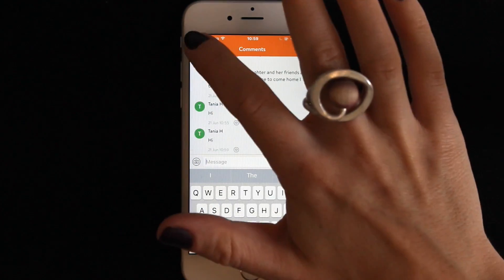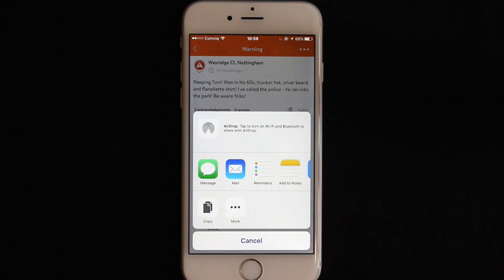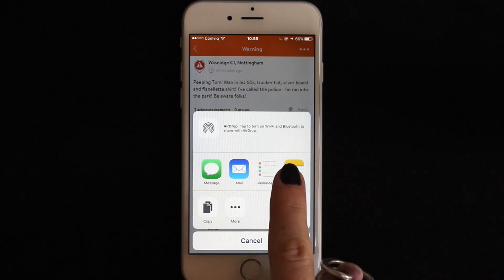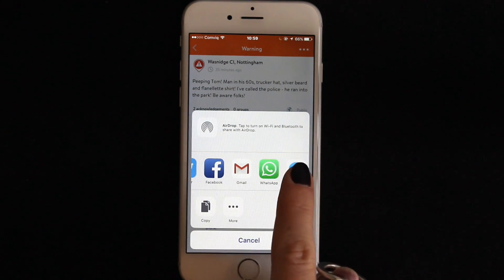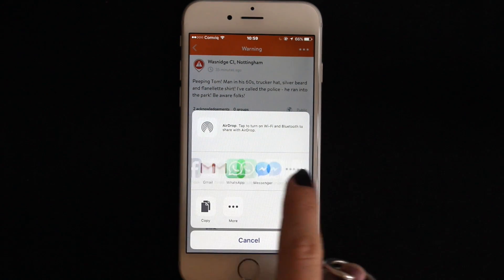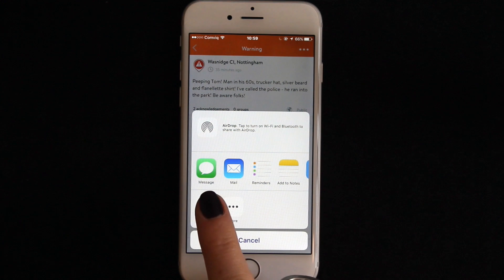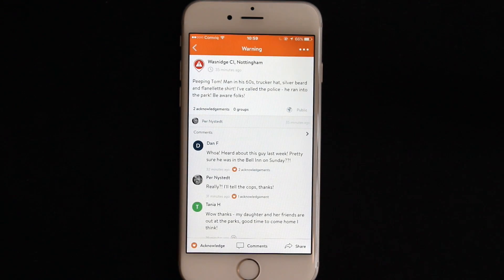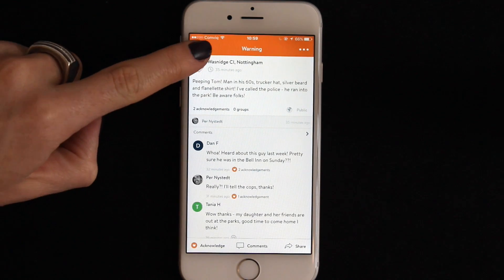You can also share public events outside Trigva via text message, email, WhatsApp and social media platforms. You can also copy the event link if you prefer. To return to the map tap the top left arrow.